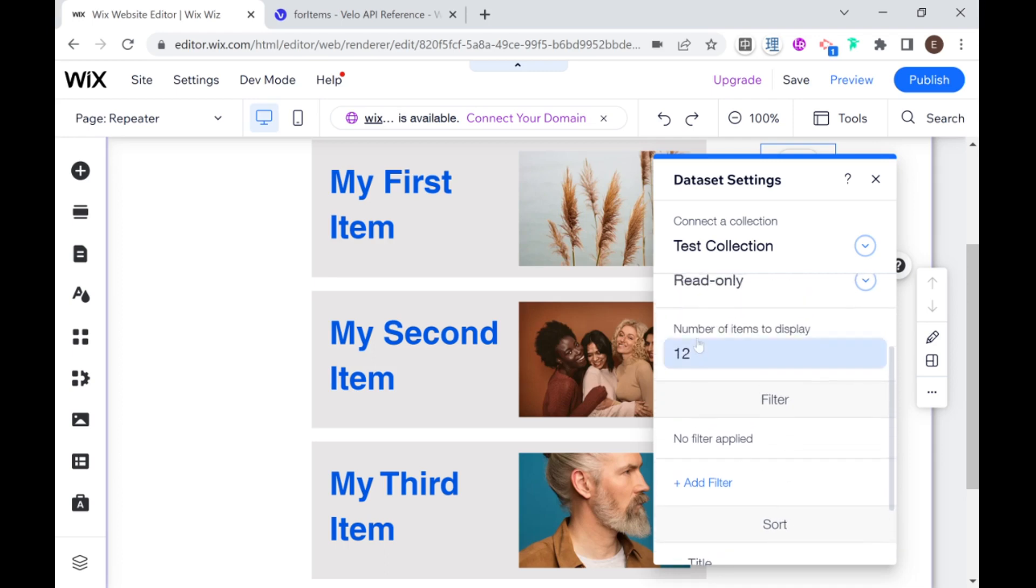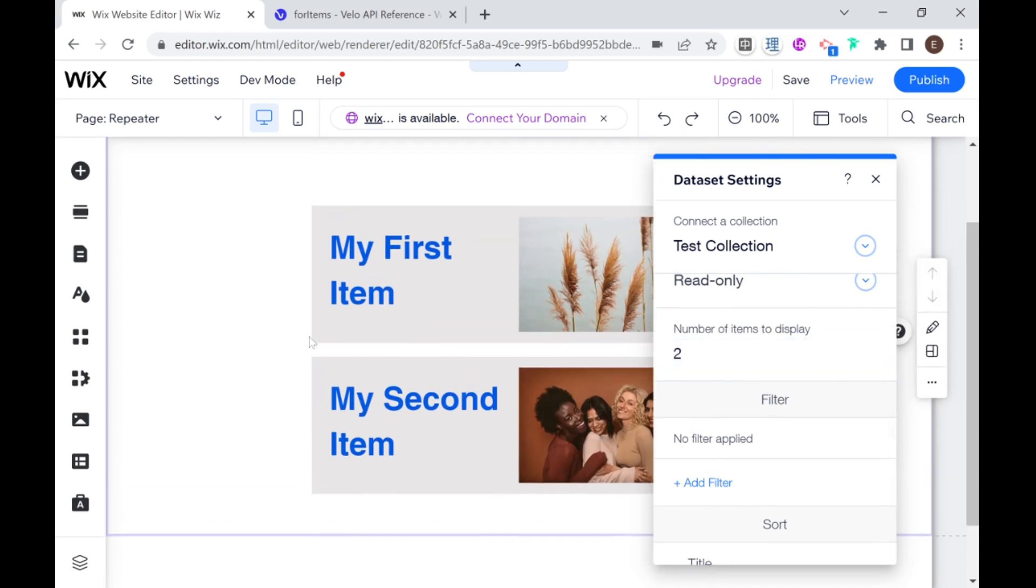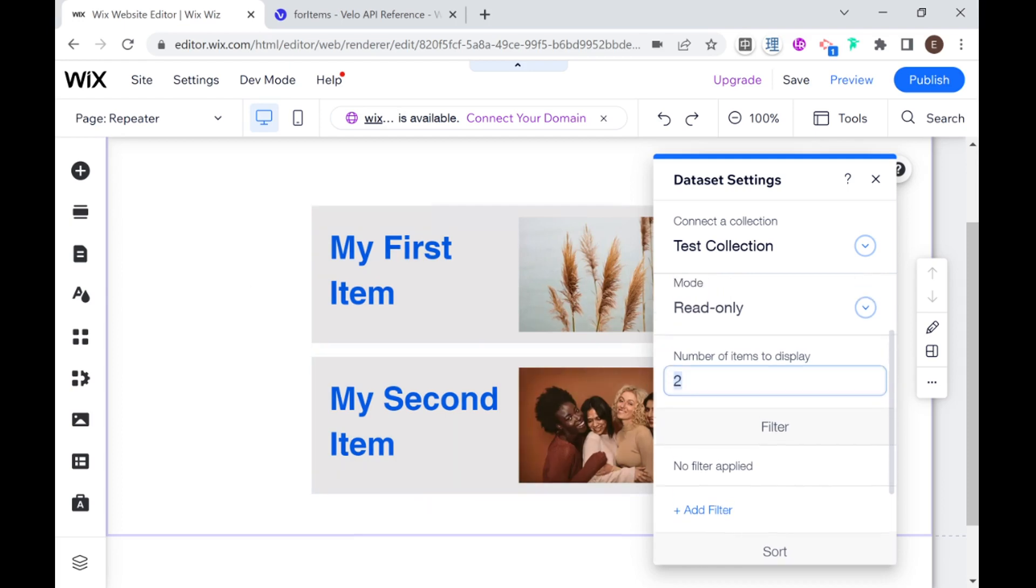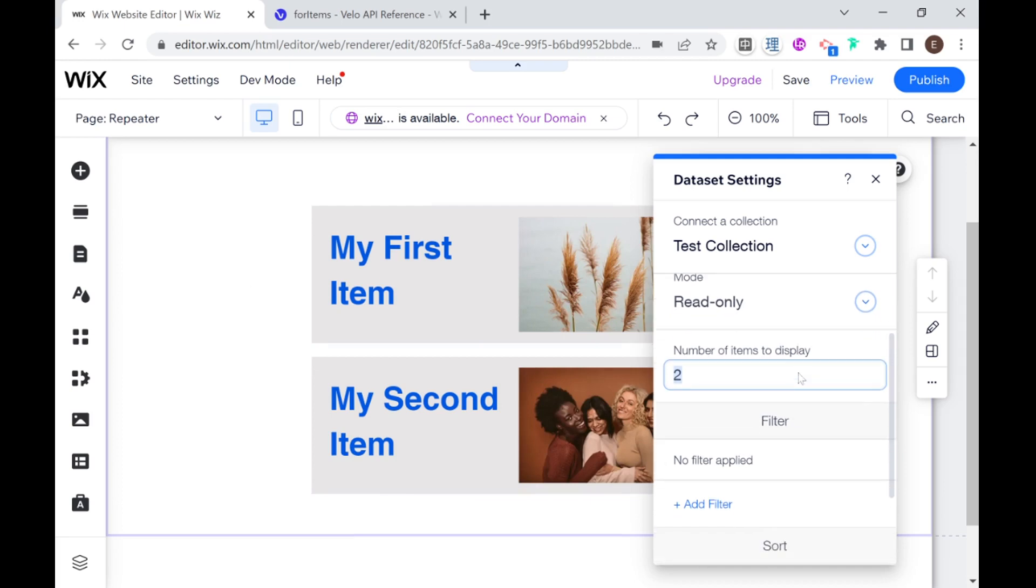And just to show you here how the number of items to display affects the repeater. If I put this at two, then we will only have two items here because the total amount in our collection is larger than this amount. This is actually quite an important point because we are dealing with data here. So that means that Wix has to go ahead and query the data set, the collection, get all the data, populate the repeater.